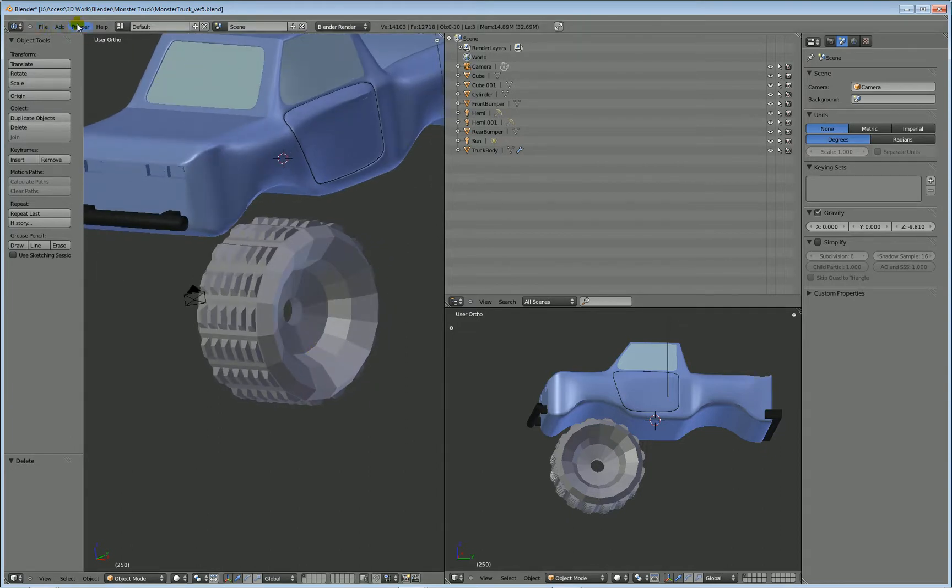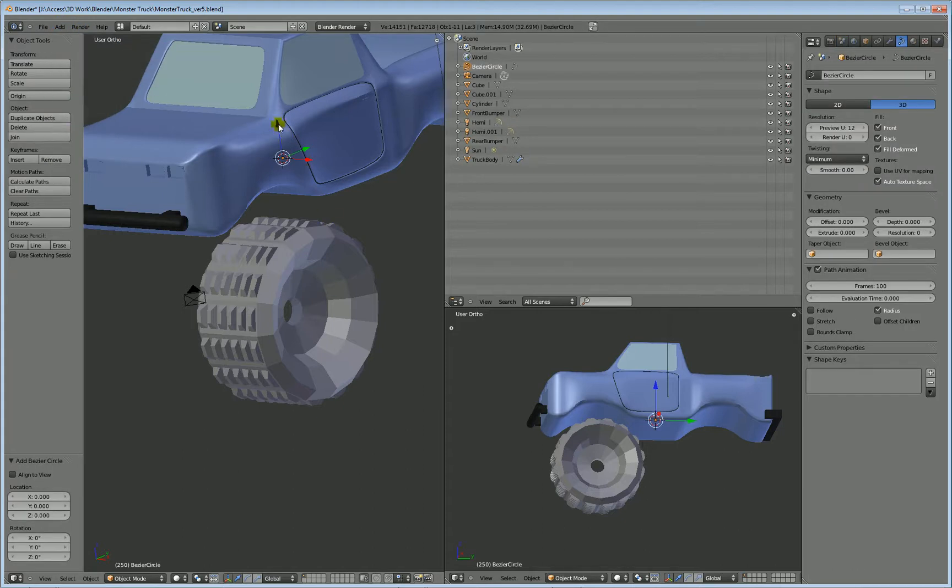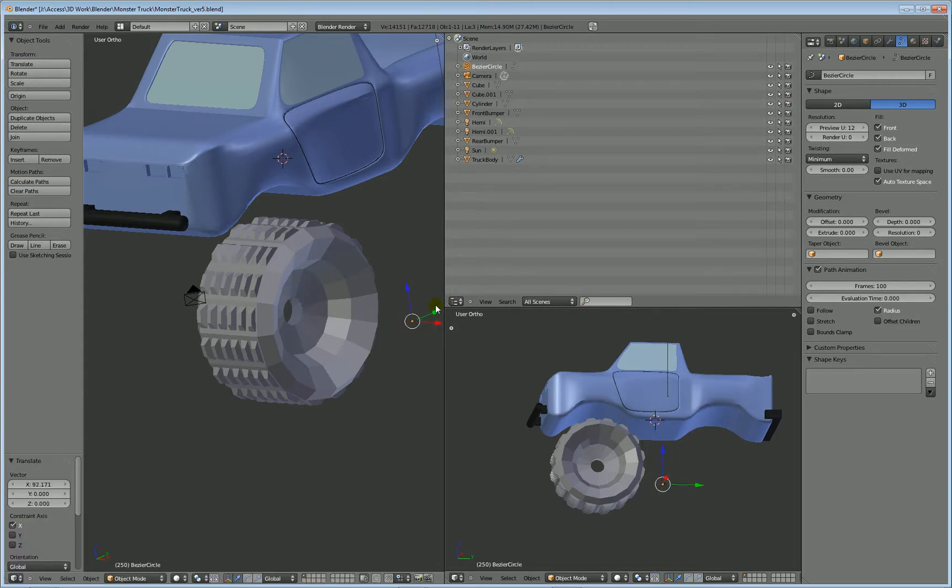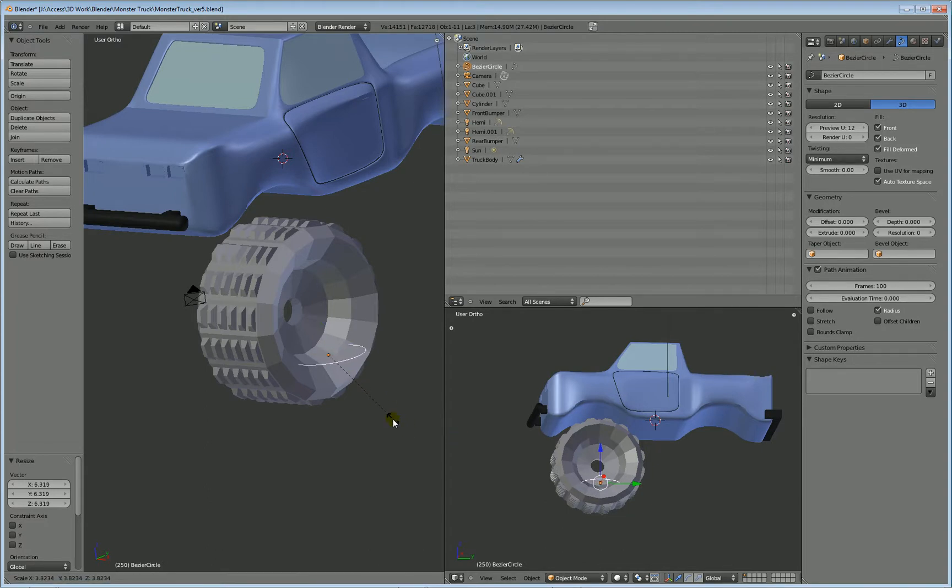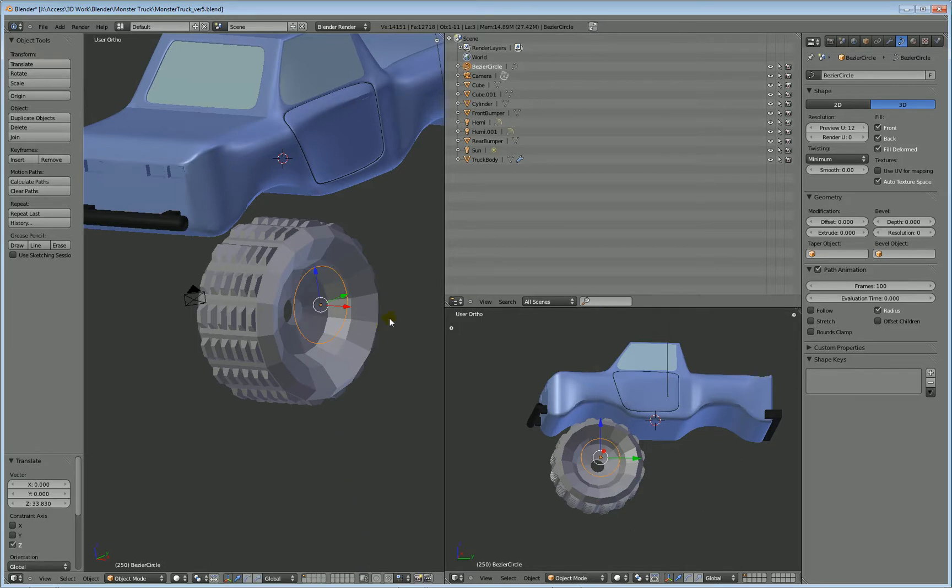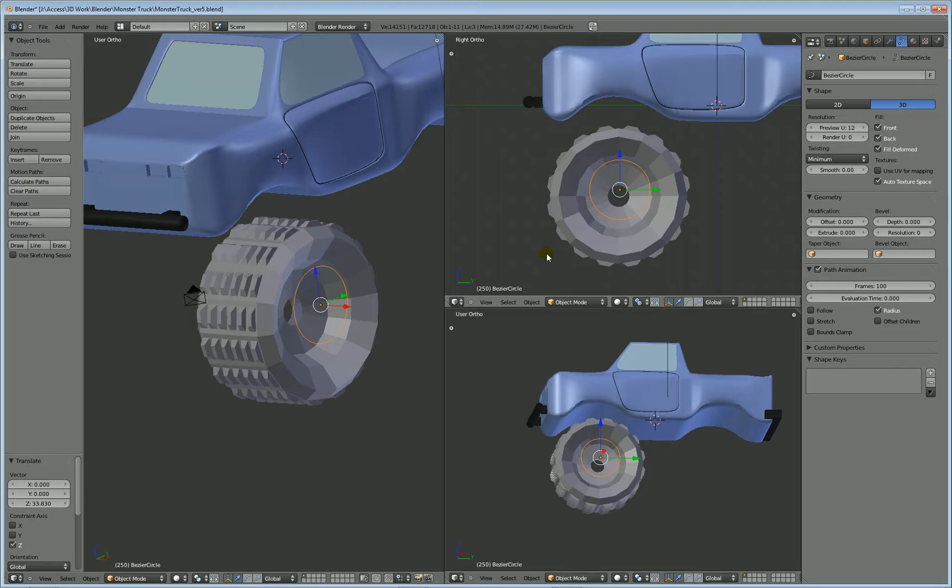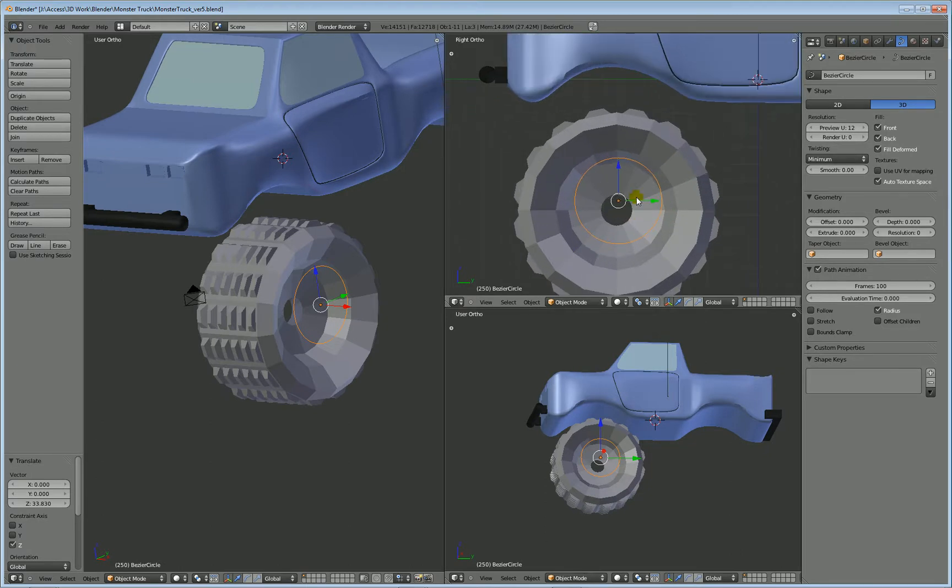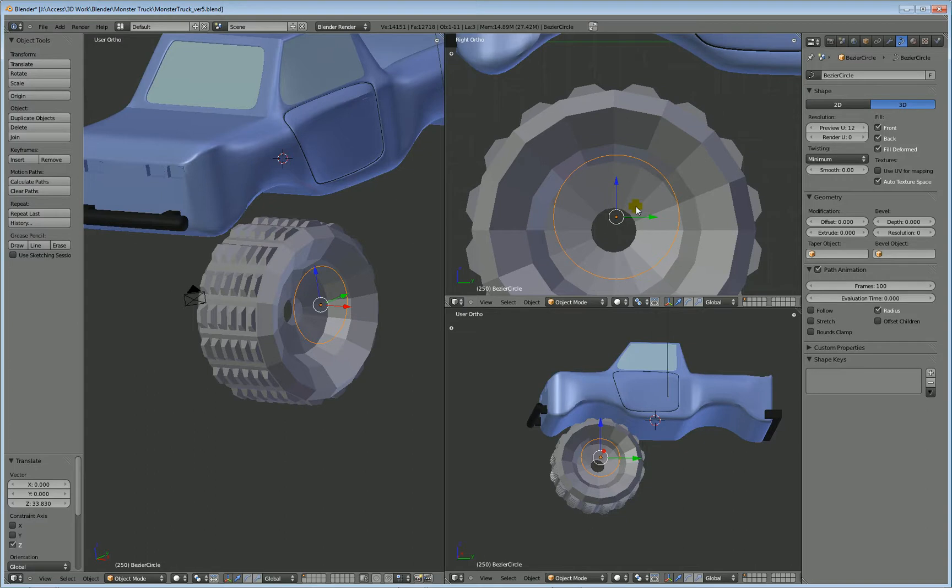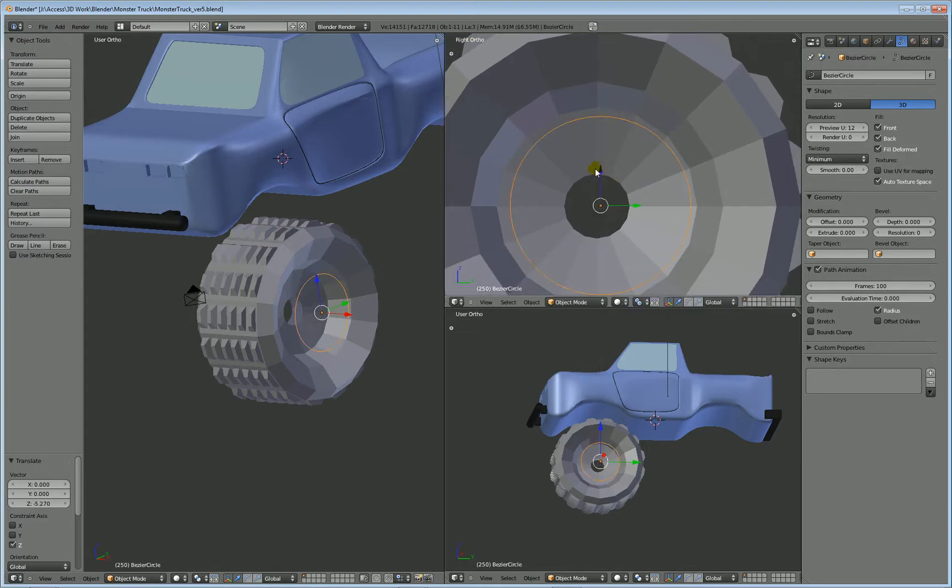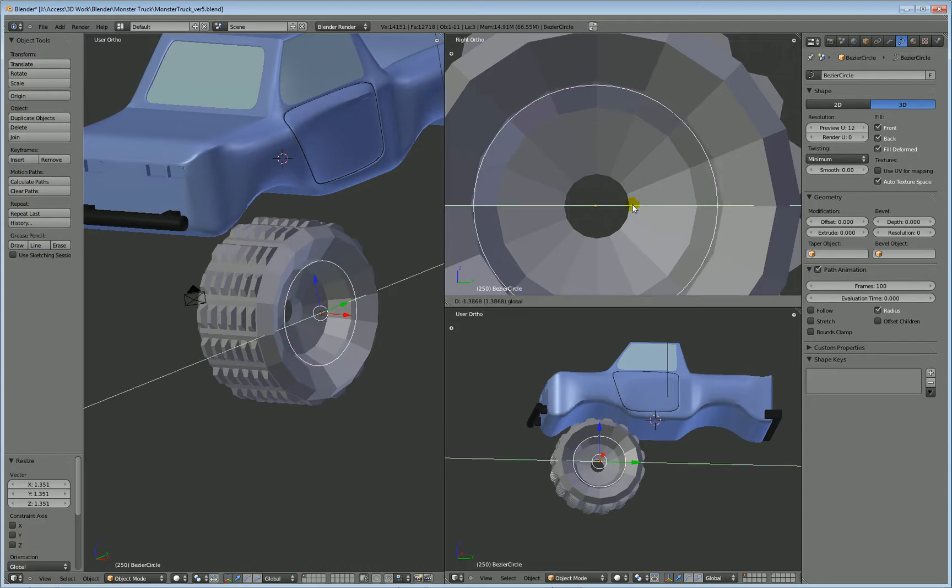Go ahead and add a curve circle and then move it over towards the tire here. Scale it up. R-Y90 to rotate it. You just want to scale it to this area here.